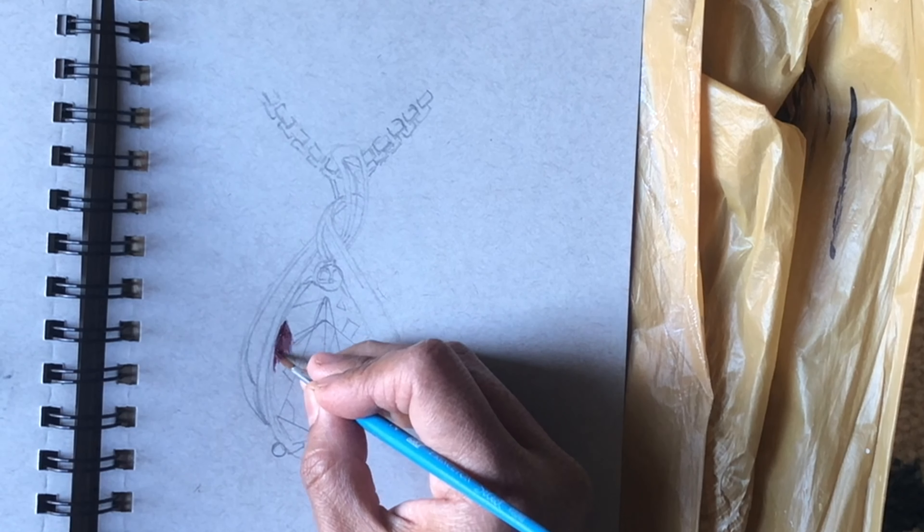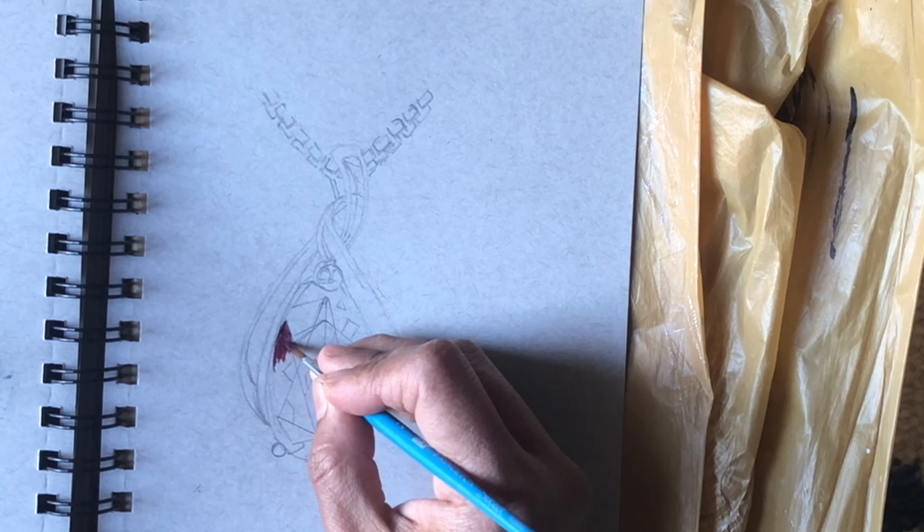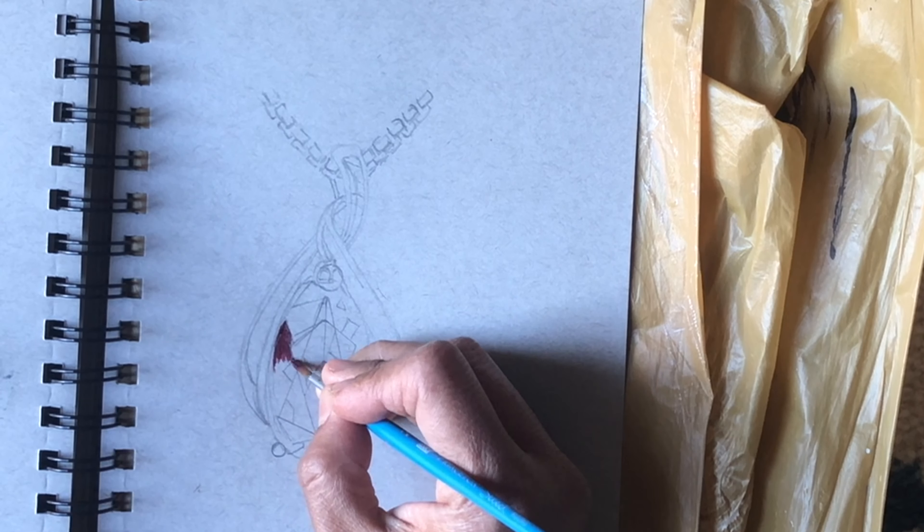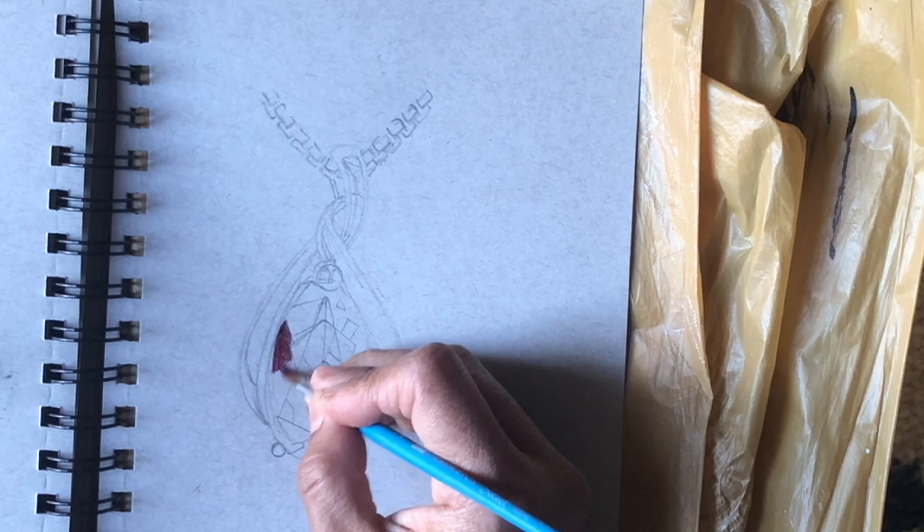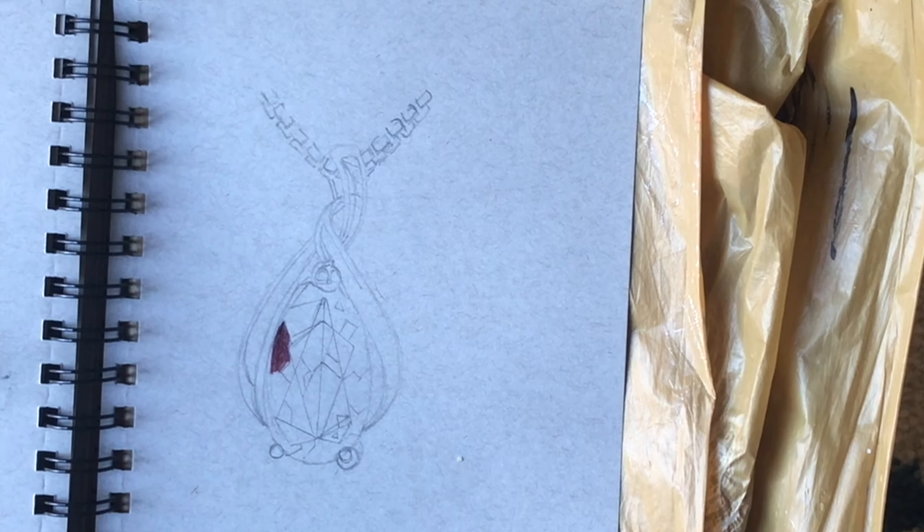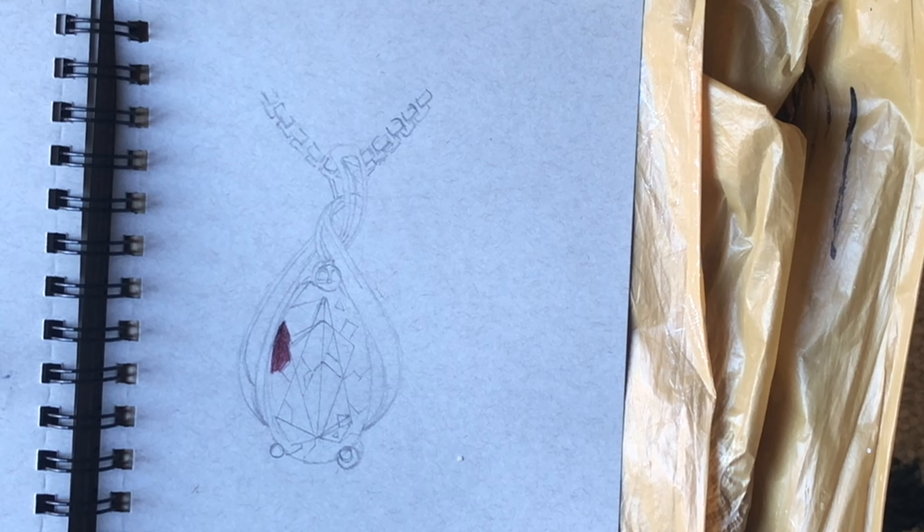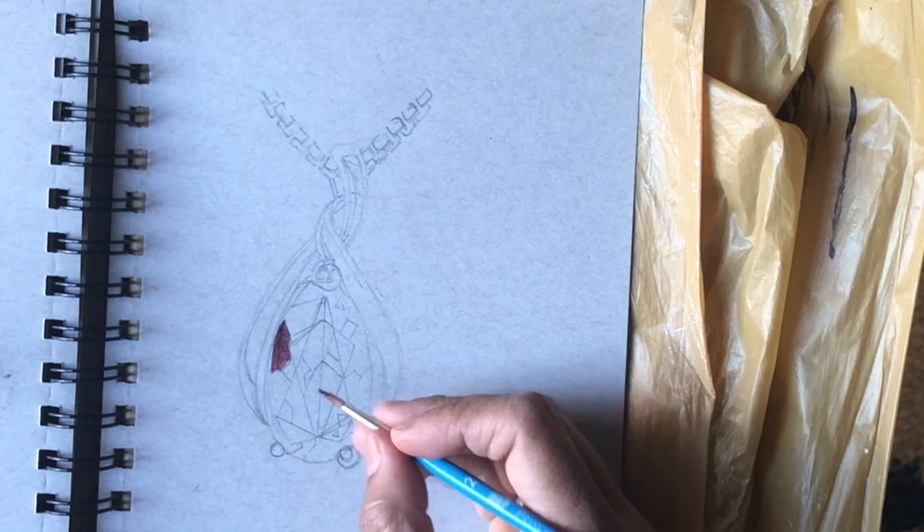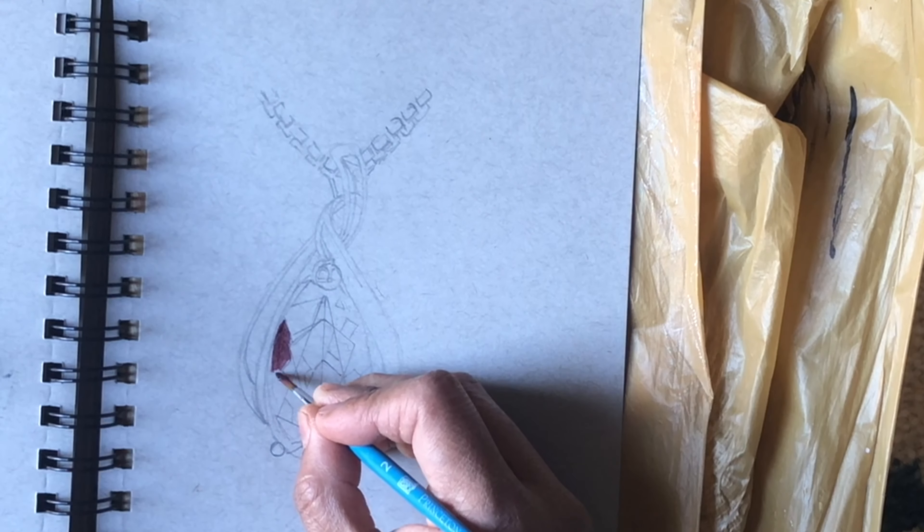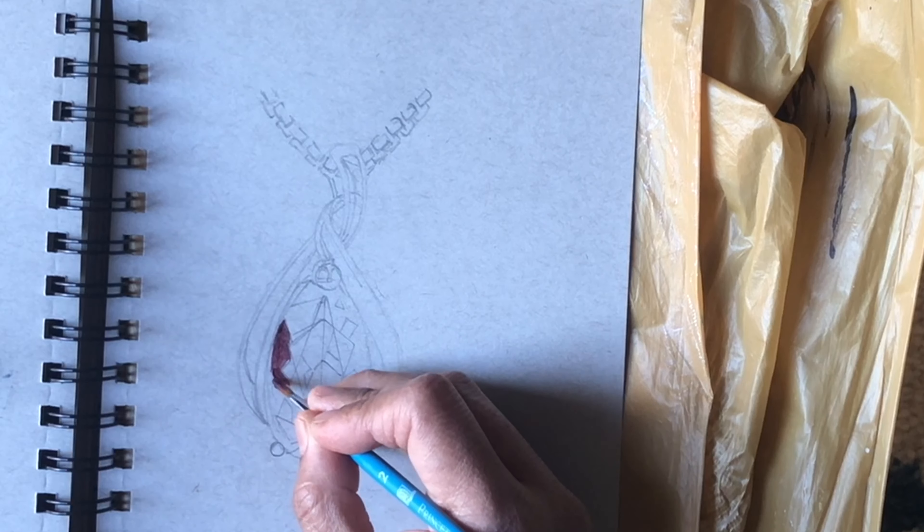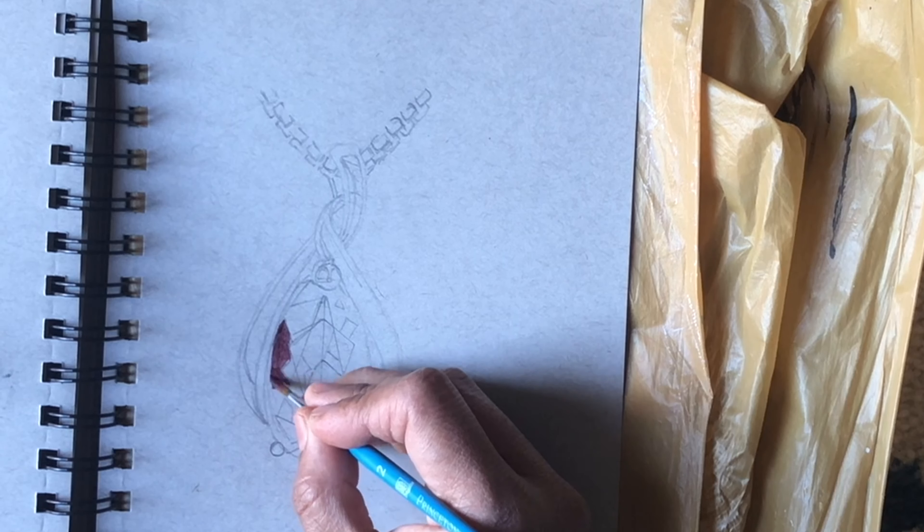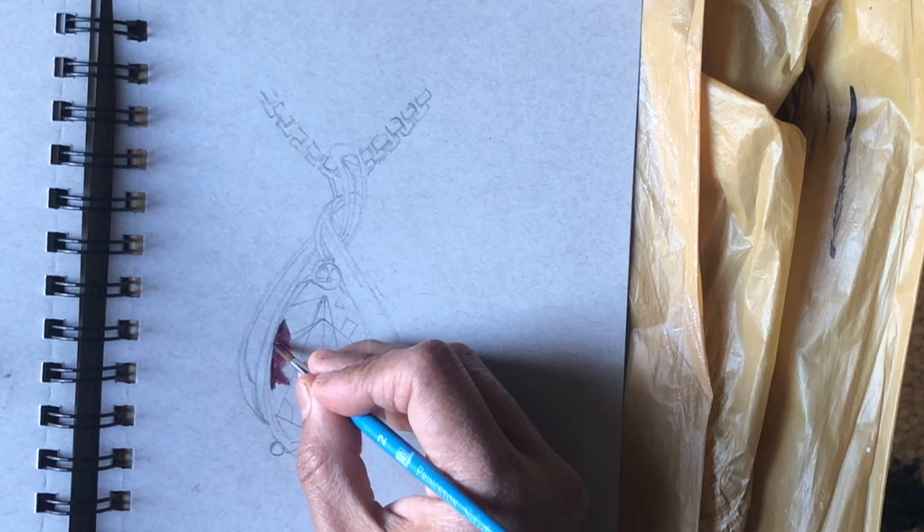I'm using different shades of red and crimson. You can also use watercolor or color pencils for painting the ruby.